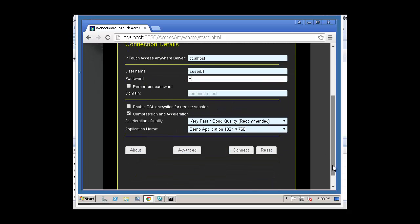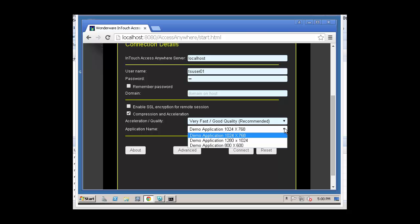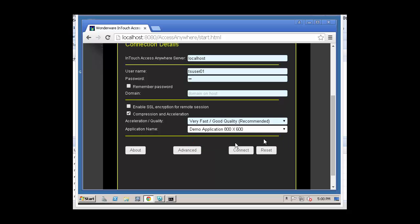I'm going to come down and I'm going to select the InTouch application that I want to run. In this case, the demo app, 800 by 600. And connect.